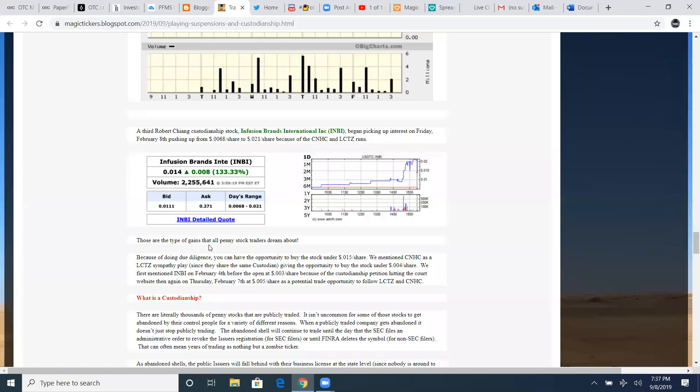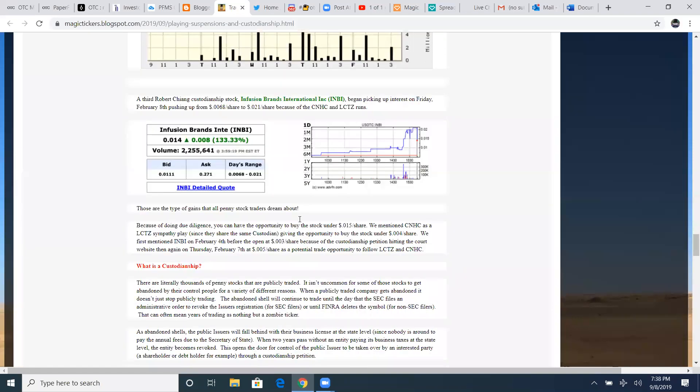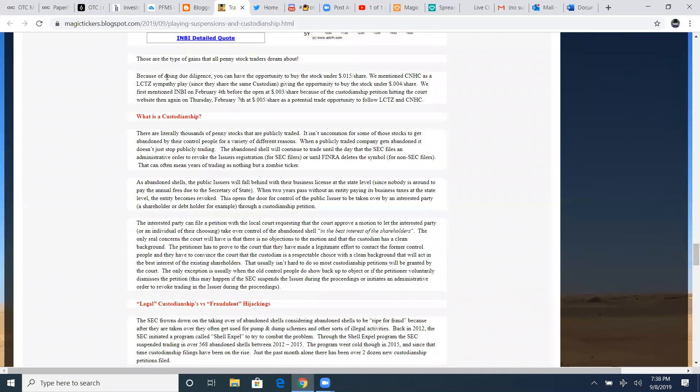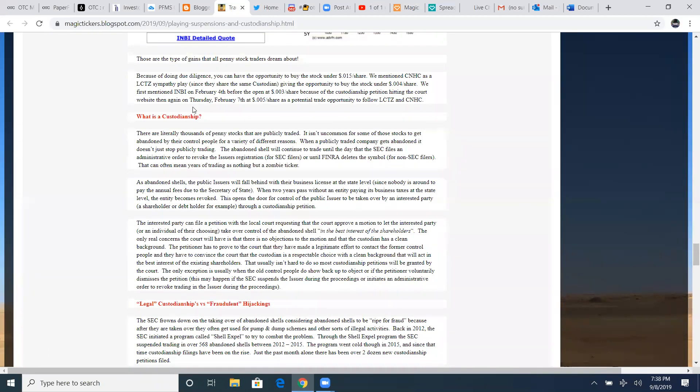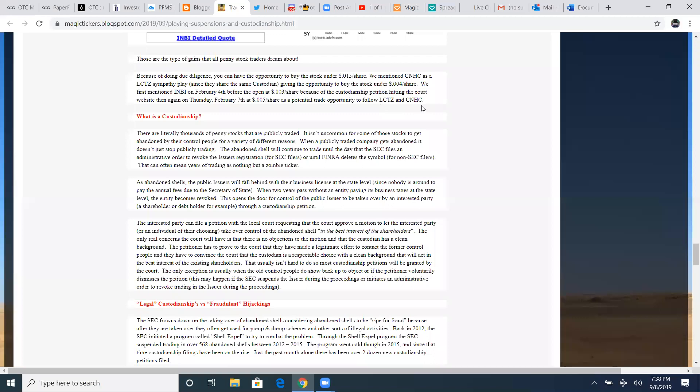Those are the type of gains that all penny stock traders dream about because of doing due diligence. You can have the opportunity to buy the stock under a penny and a half a share. We mentioned CNHC as a LCTZ sympathy play since they share the same custodian, giving the opportunity to buy the stock under 0.004 a share. We first mentioned INBI on February 4th before the open at 0.03 cents a share because of the custodianship petition hitting the court website. So keeping good eyes on those shells from the same custodian are nice.